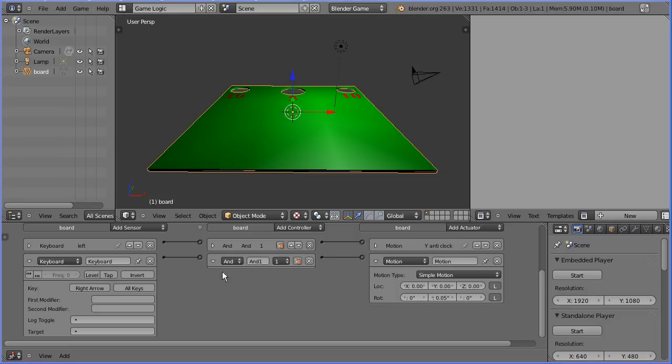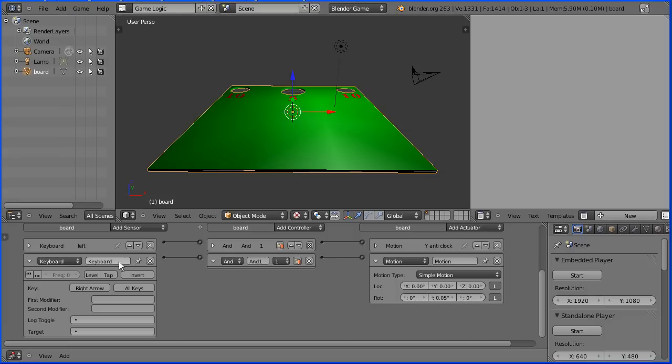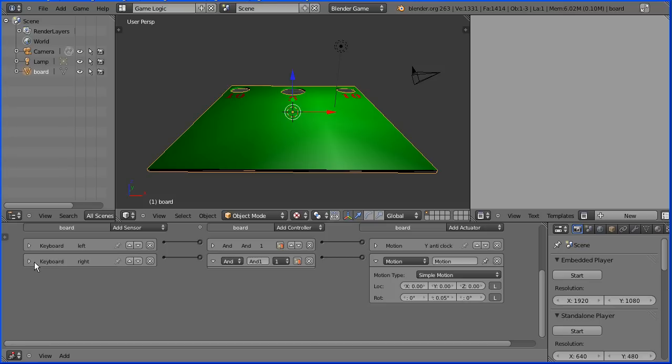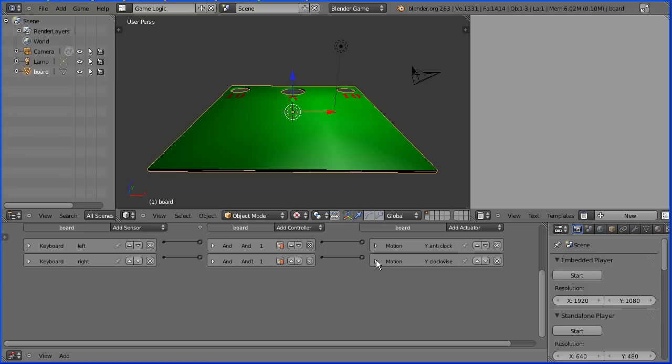Press escape. Name the logic brick right and close that up. Close up the AND gate. Name the logic brick Y clockwise and close that up.